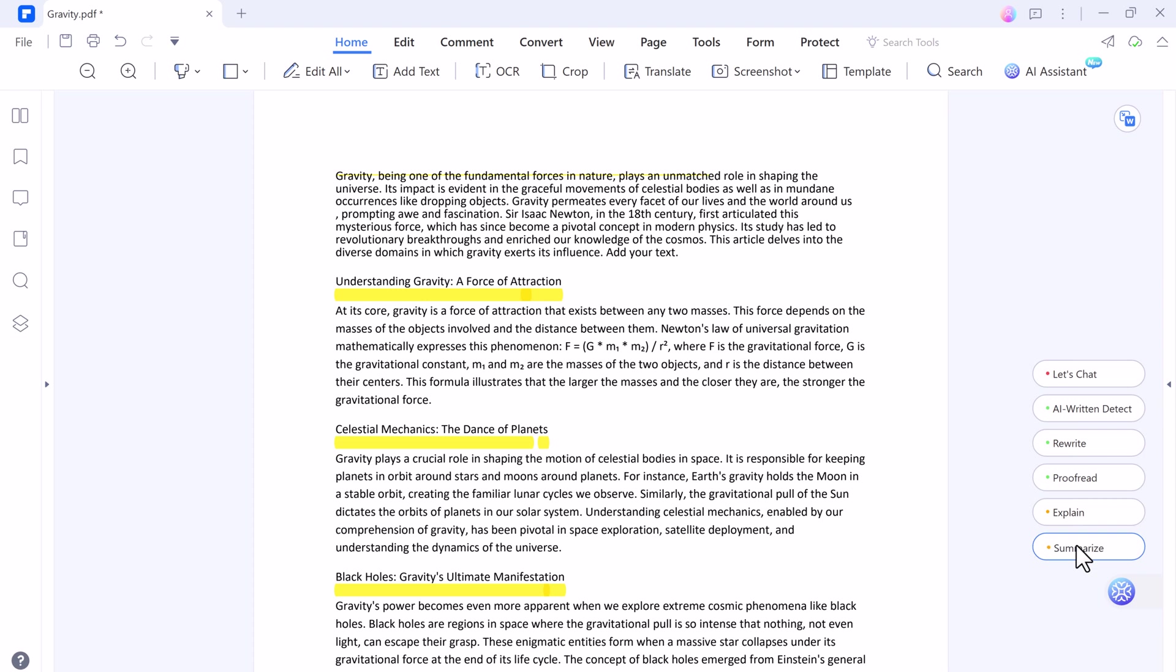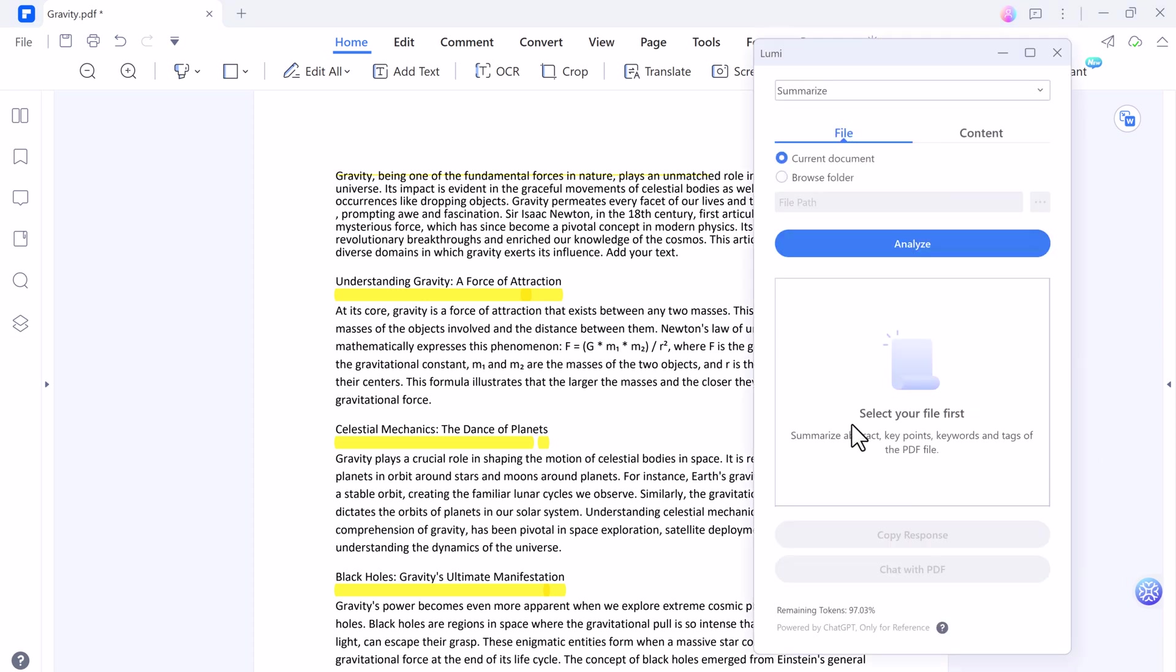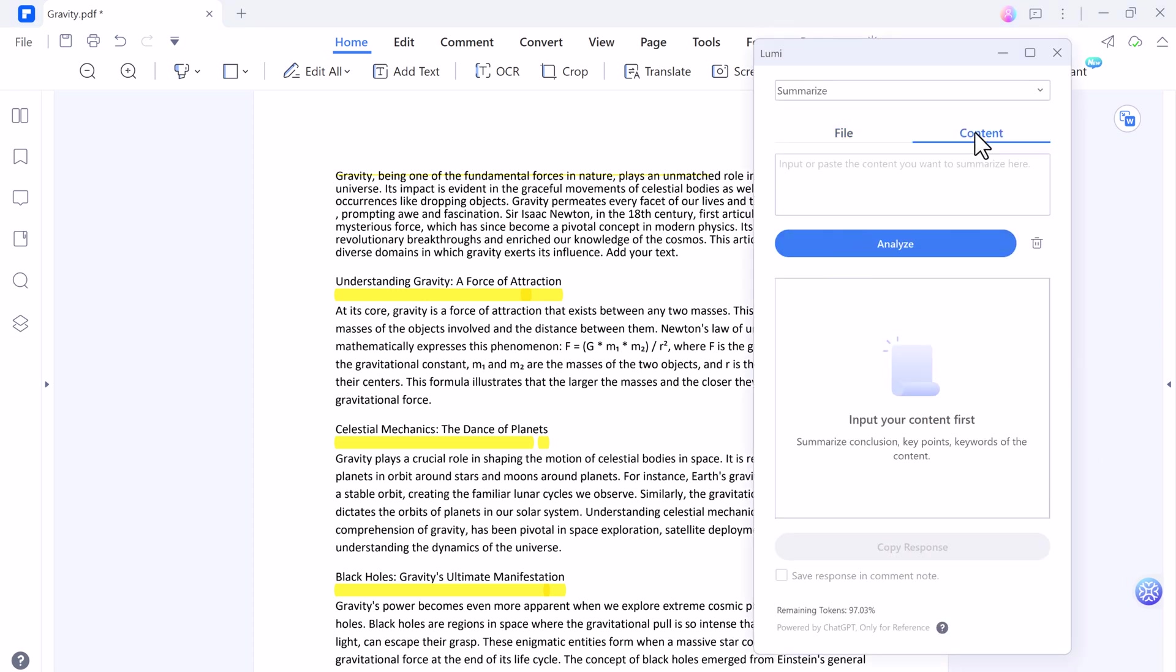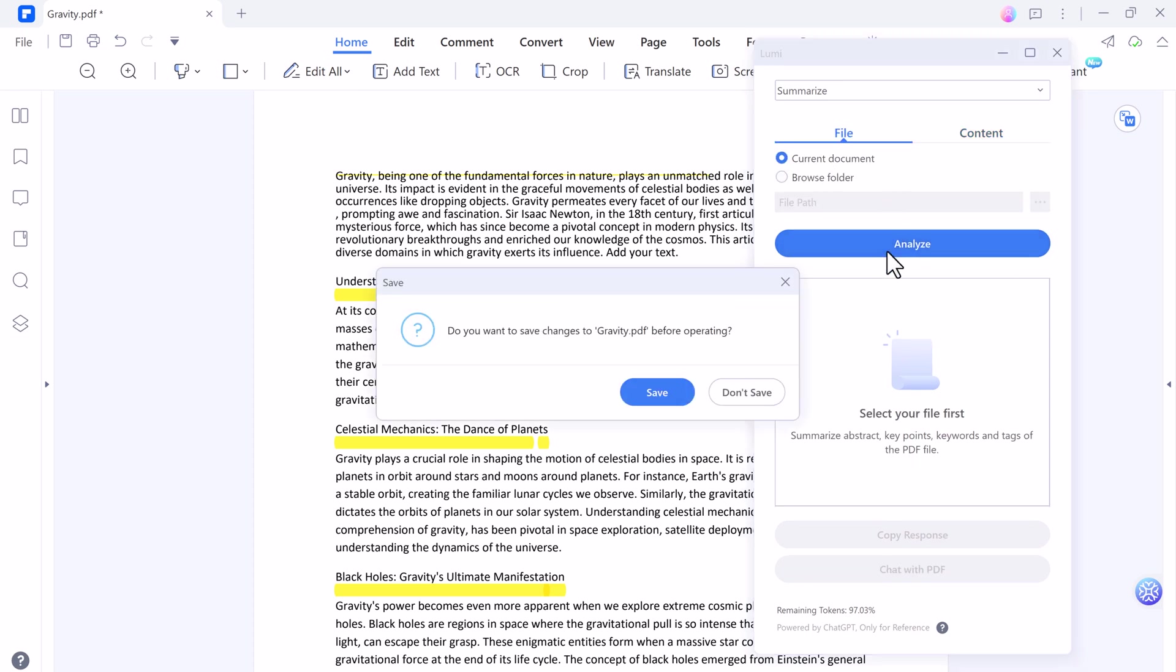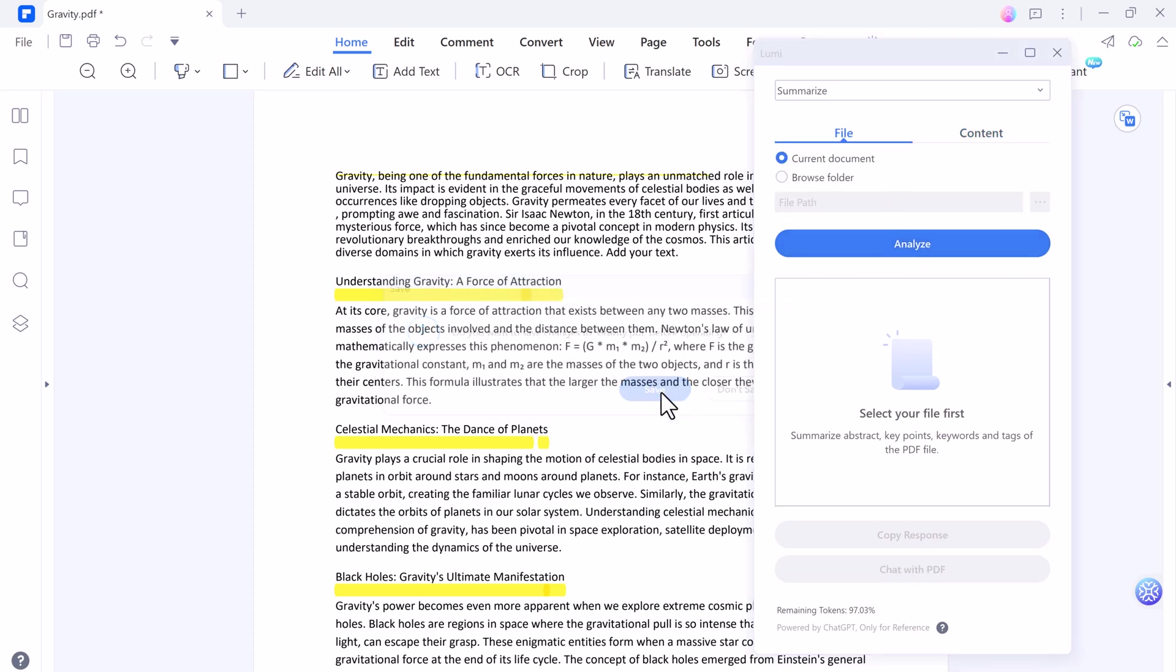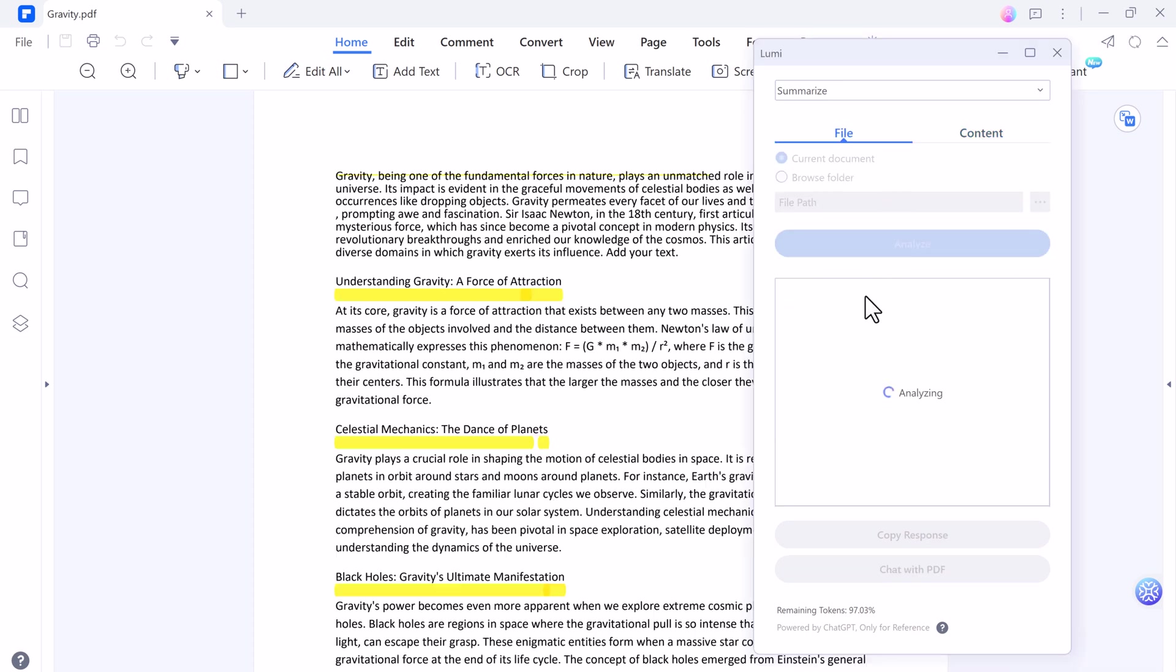At the last we have summarize option. You can select any paragraph or I want to choose current document and click on analyze. It will summarize abstract key points, keywords, and tags of the PDF file.